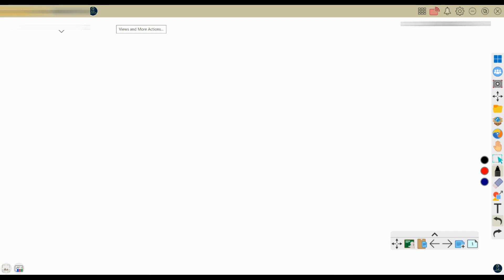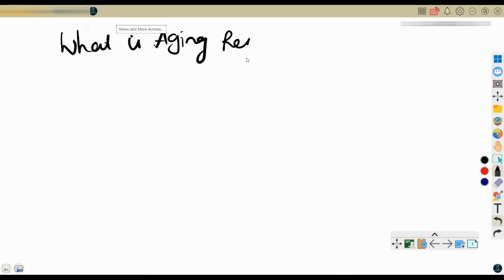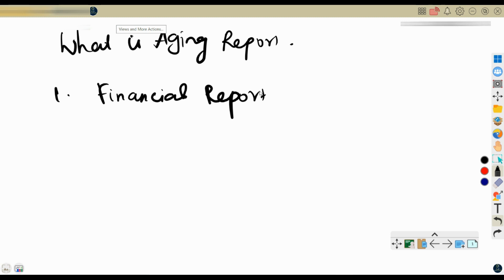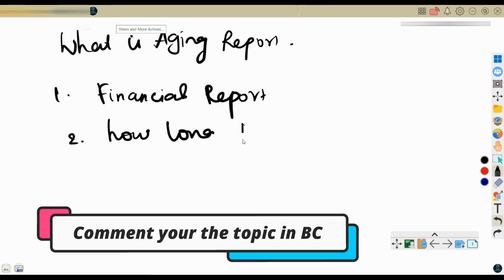First, let us understand what an aging report is. In Microsoft Dynamics 365 Business Central, an aging report is a type of financial report that provides a summary of outstanding accounts receivable or accounts payable balances based on their age — not the customer's age, but how long they haven't paid. The report categorizes open invoices or bills according to how long they have been outstanding.